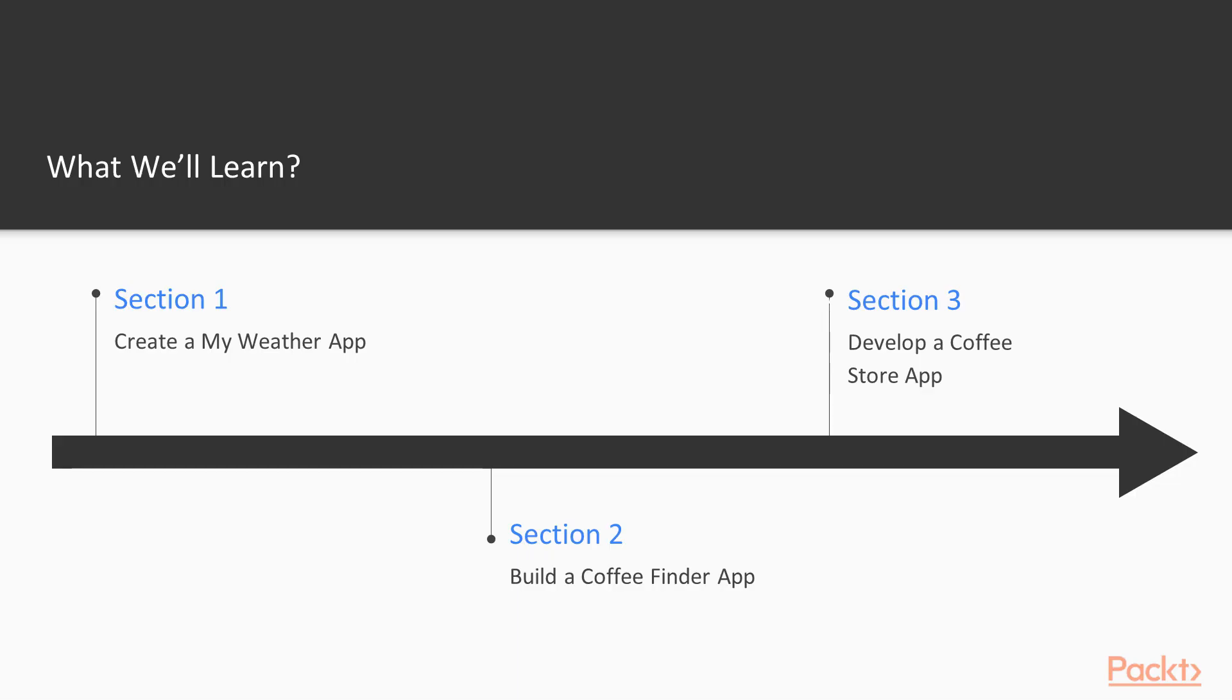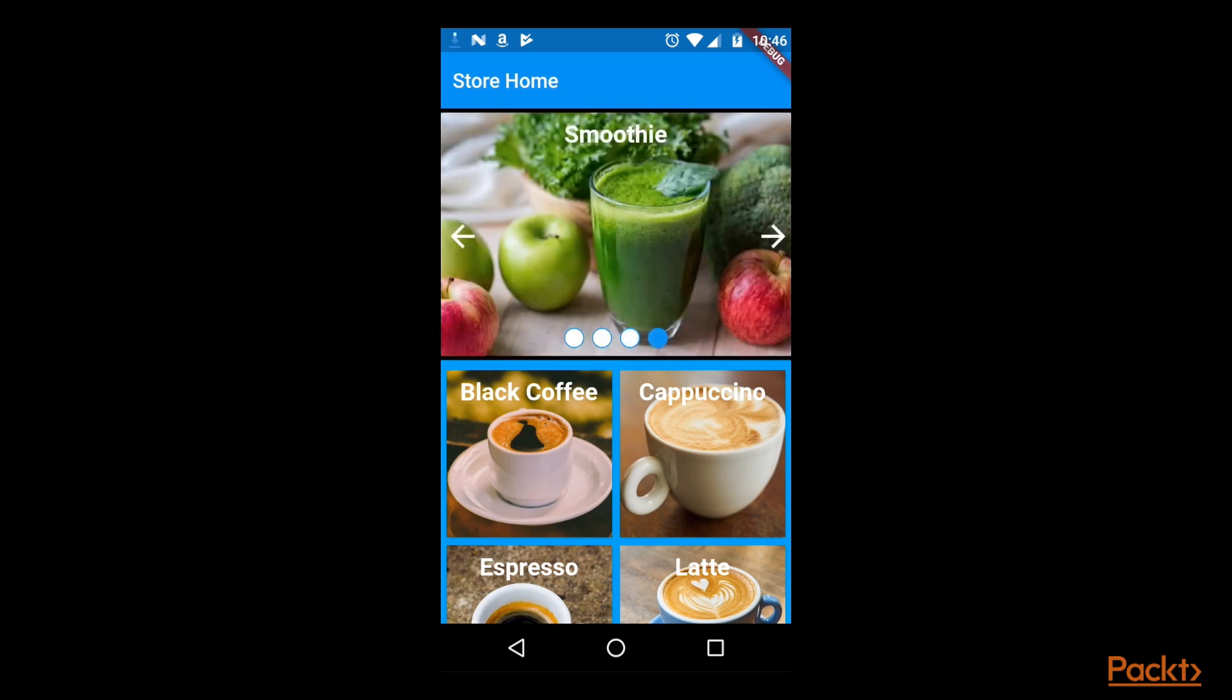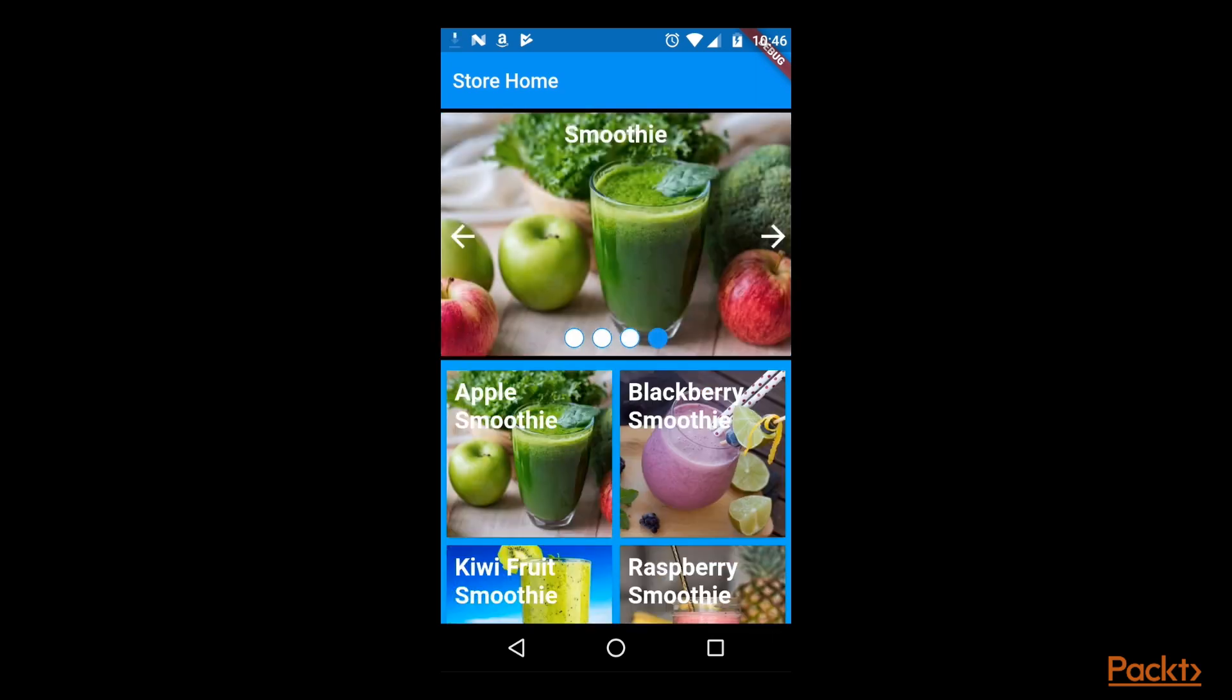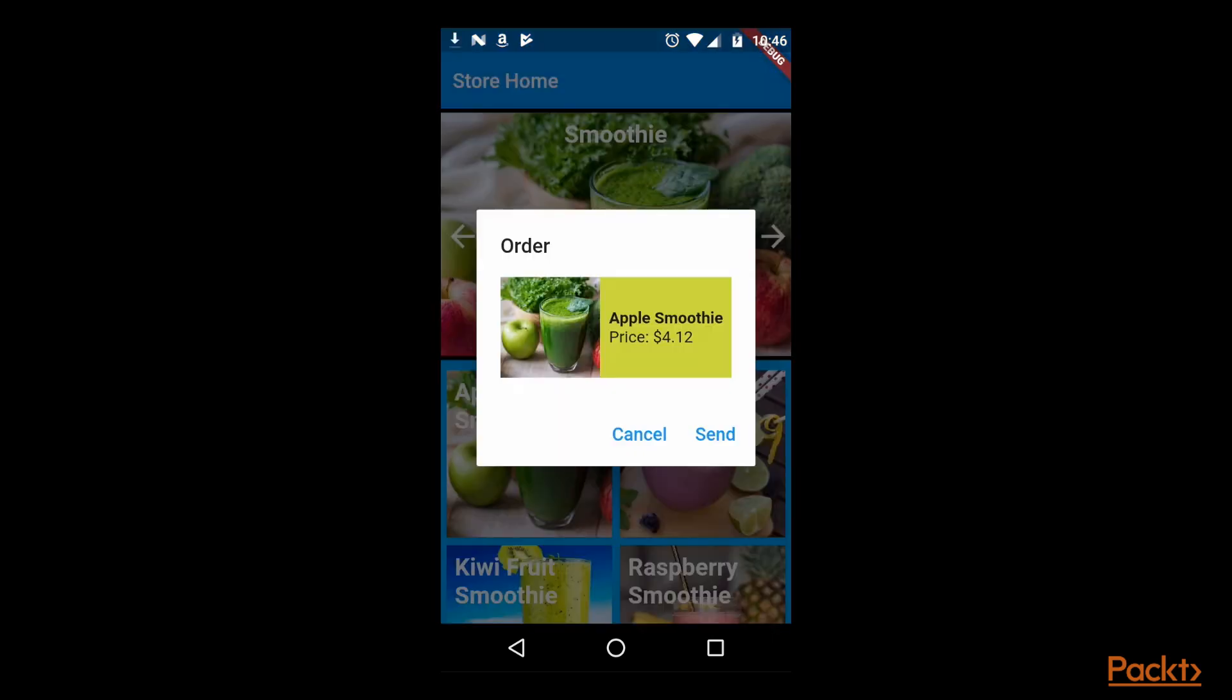Then we will create a coffee store app, which provides a list of drinks from a coffee shop. An auto-scrolling carousel will display the different drink types, from where the drinks can be selected, and an order placed.